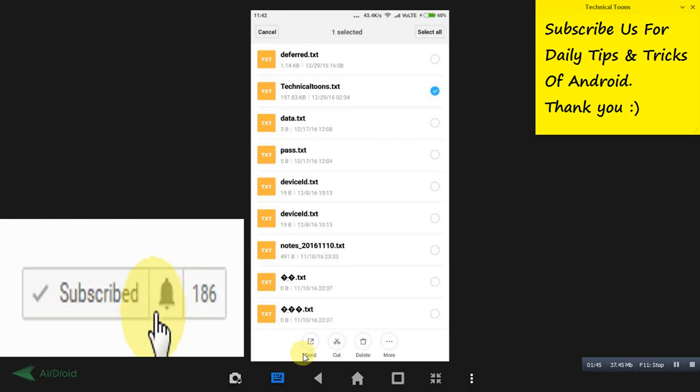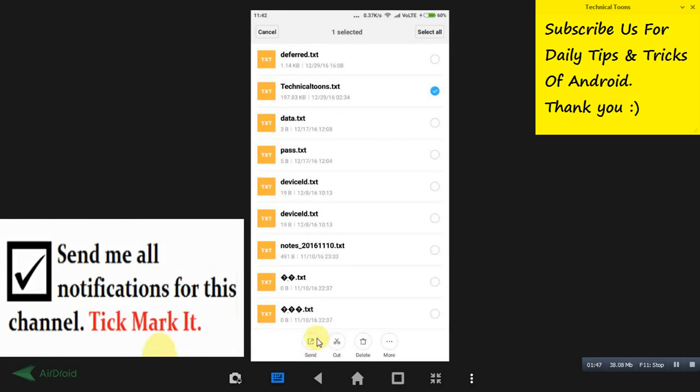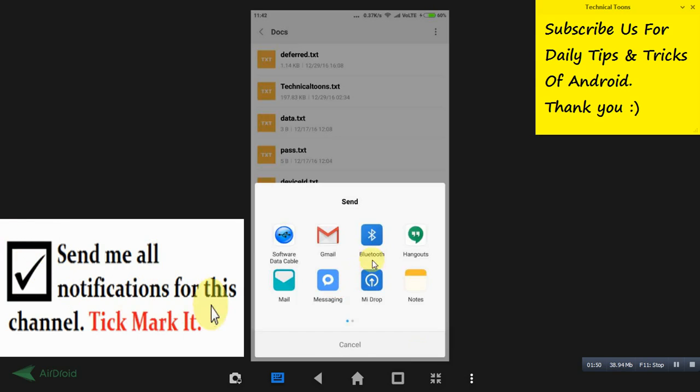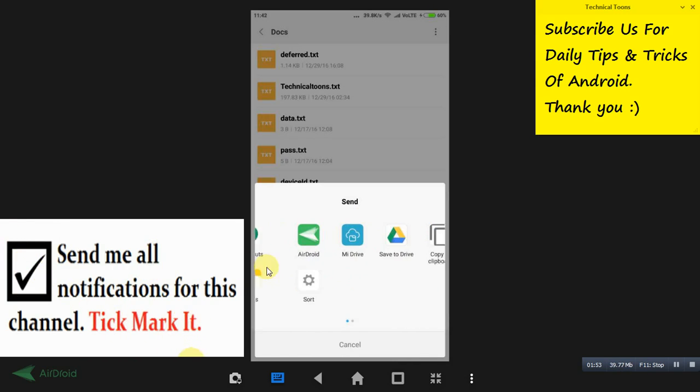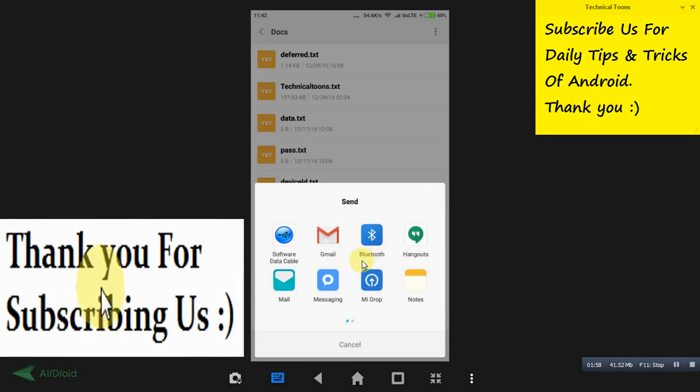I don't have WhatsApp installed in my mobile, but these are the services by using which you can share your file to your friends. So if you have installed your WhatsApp, you can choose the WhatsApp as your option.